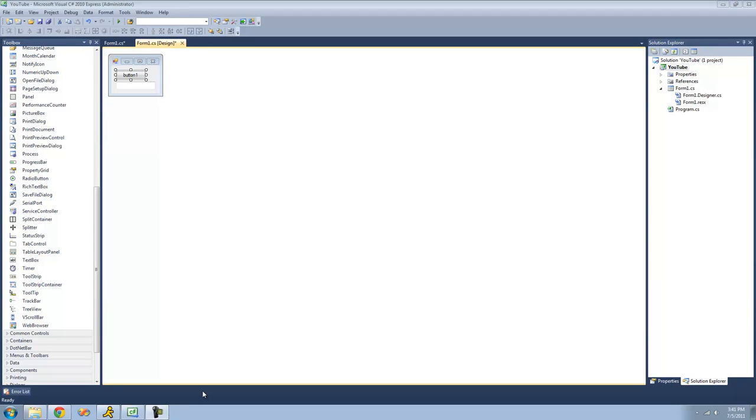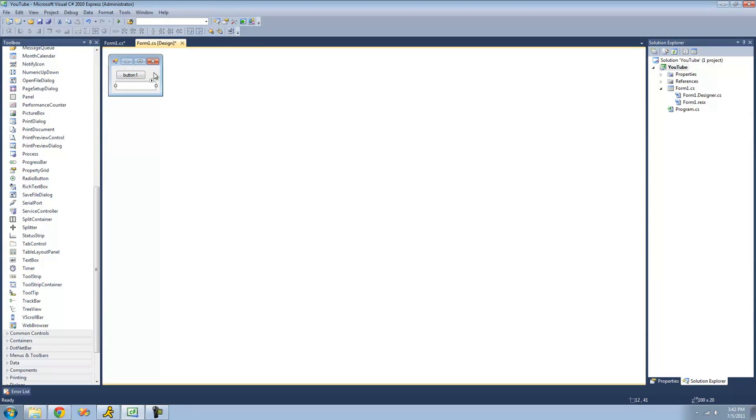Hey guys, welcome to the 45th C-Sharp tutorial that I'm making for the new Boston. In this tutorial, I'm going to be showing you how to use the Convert class. All you're going to need for this tutorial is a button and a text box. Once you have those on your form, just double-click on the button.